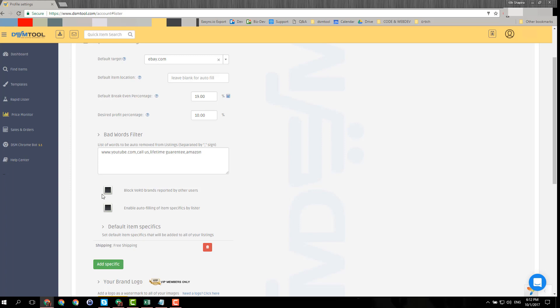What you want to do is do the same process maybe twice or three times, and then most of the items will be uploaded. Then once you're done, you want to go to the price monitor page.